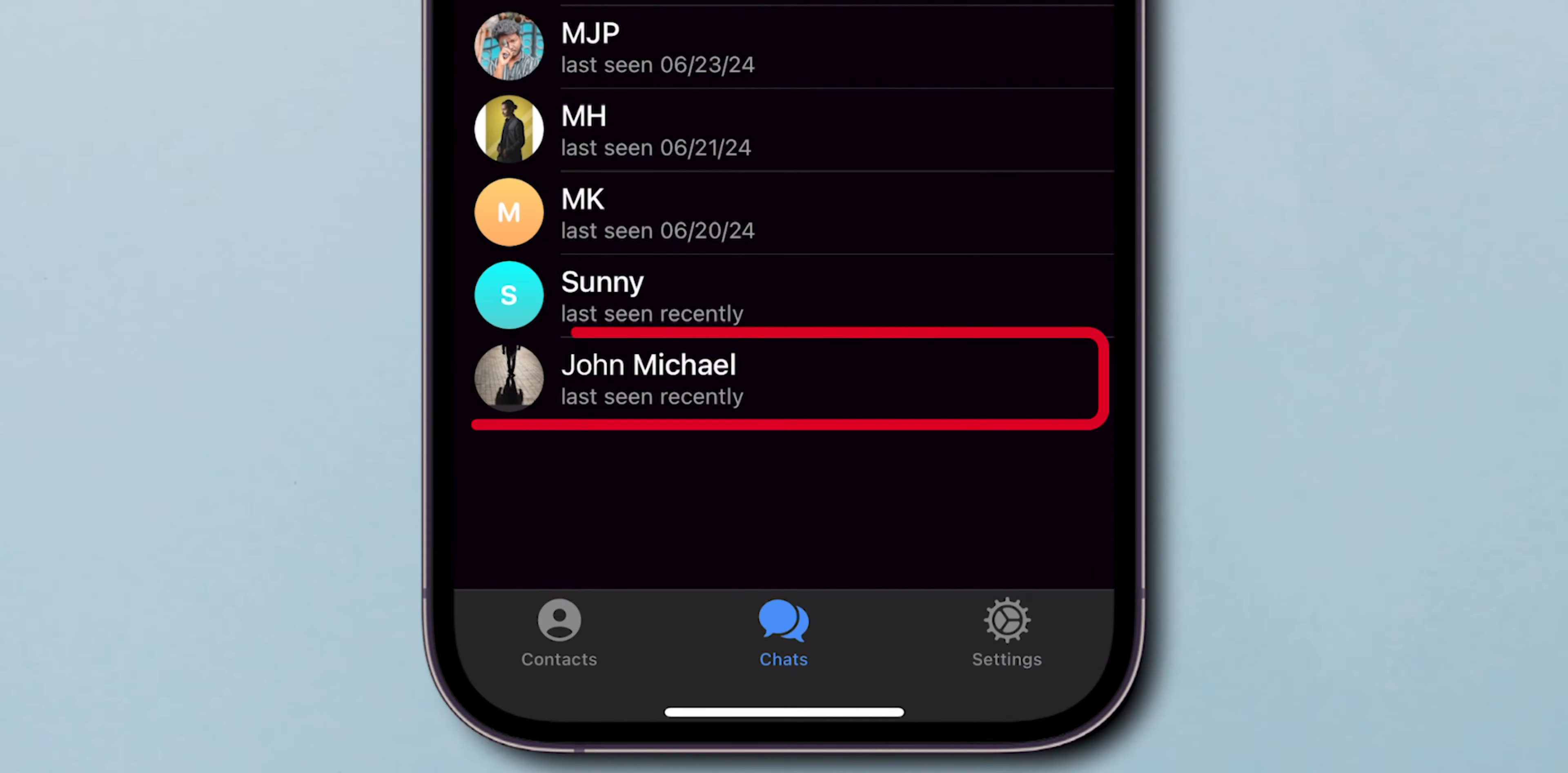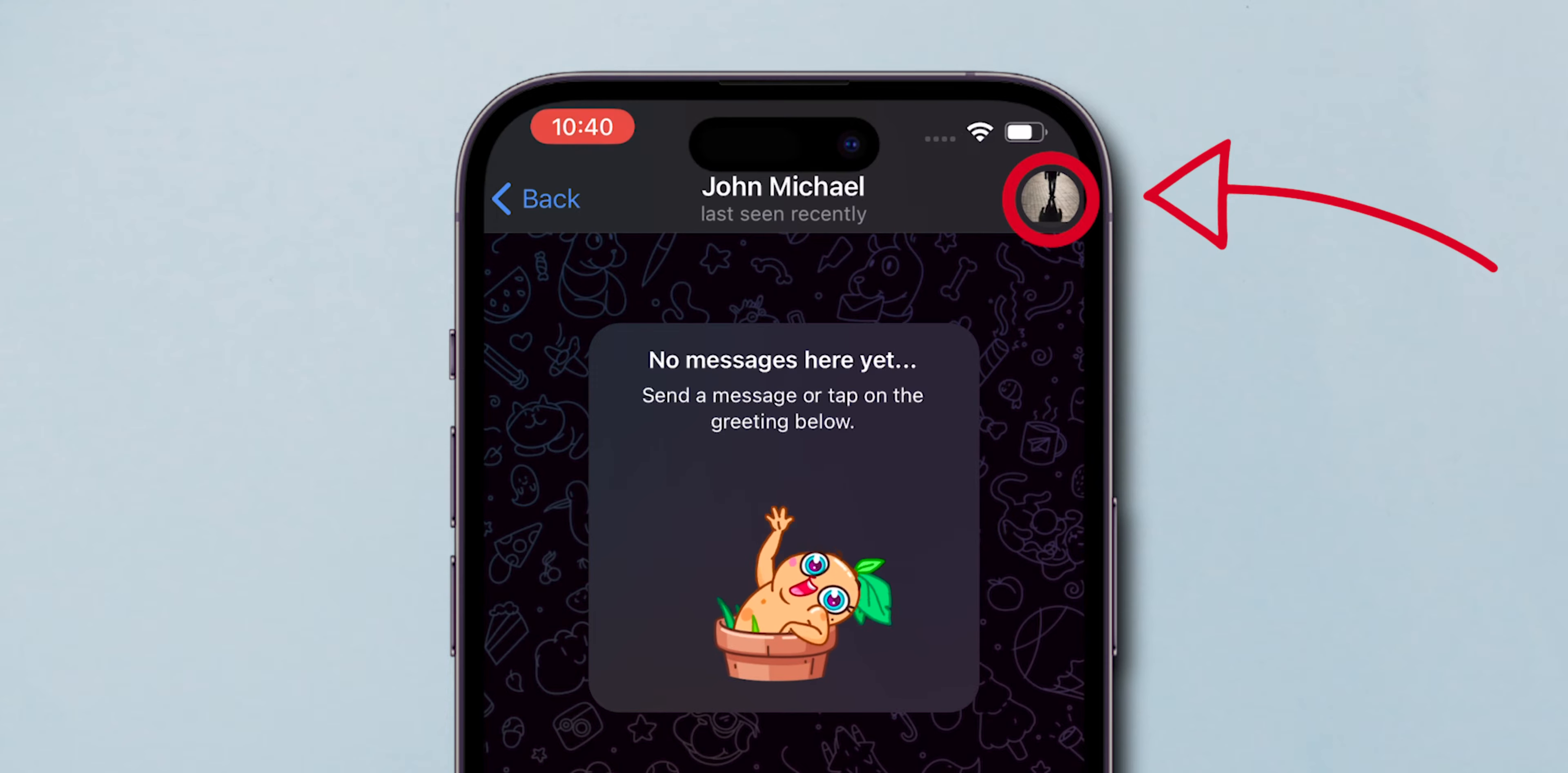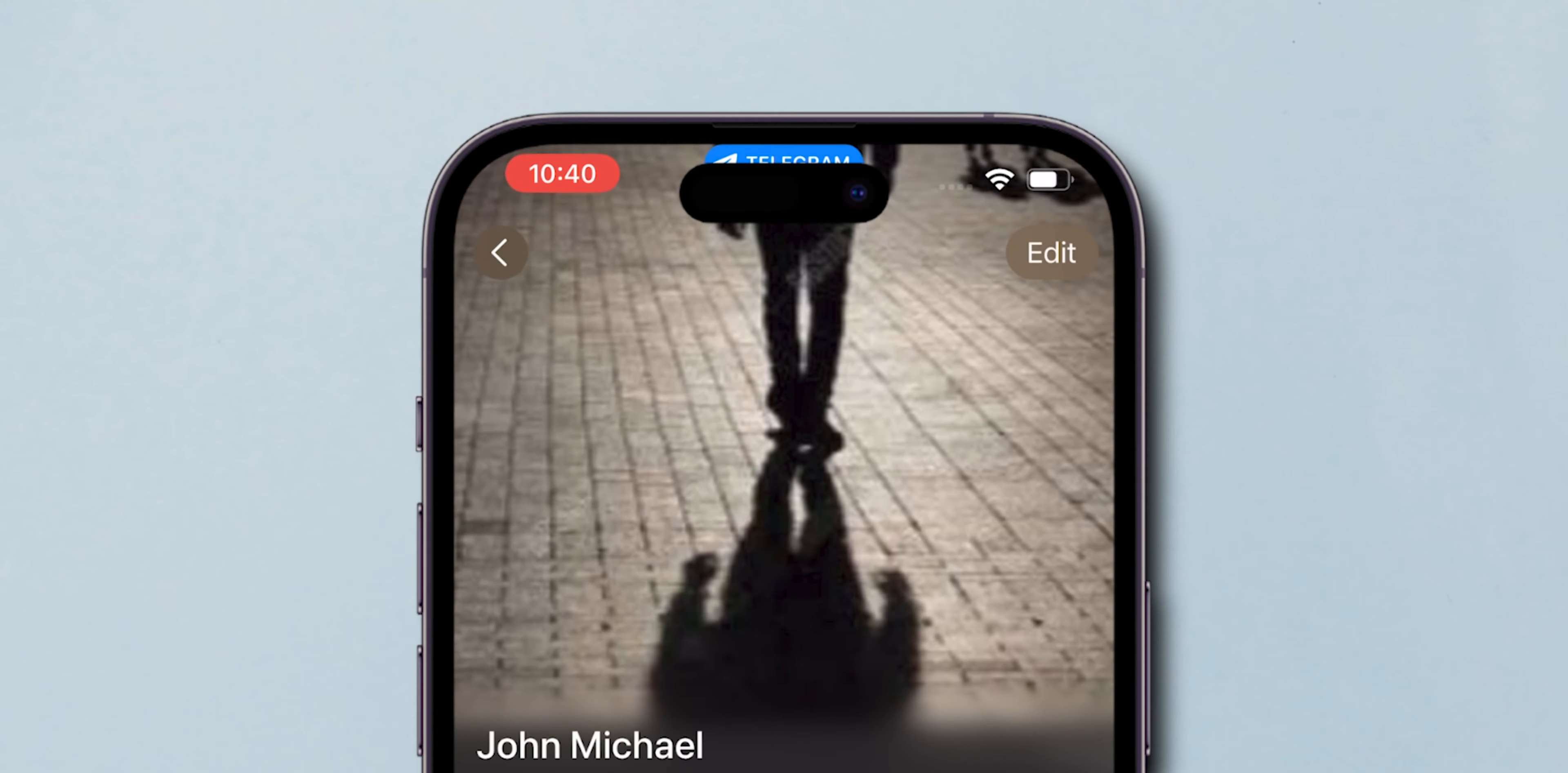Click on the contact you want to delete. At the top right, click on the profile icon of the person you want to delete the contact. At the top right, click on the edit option.